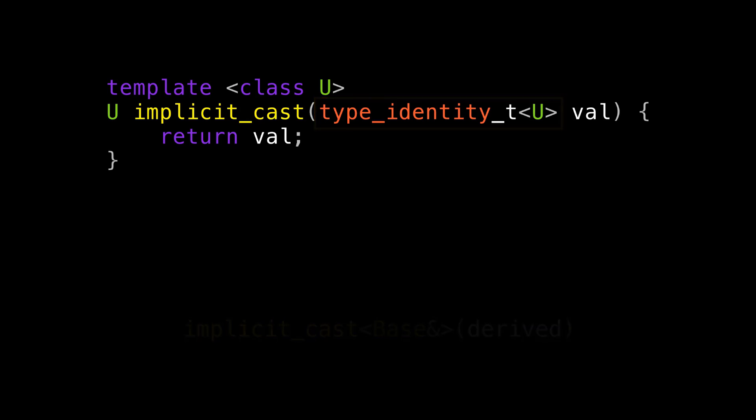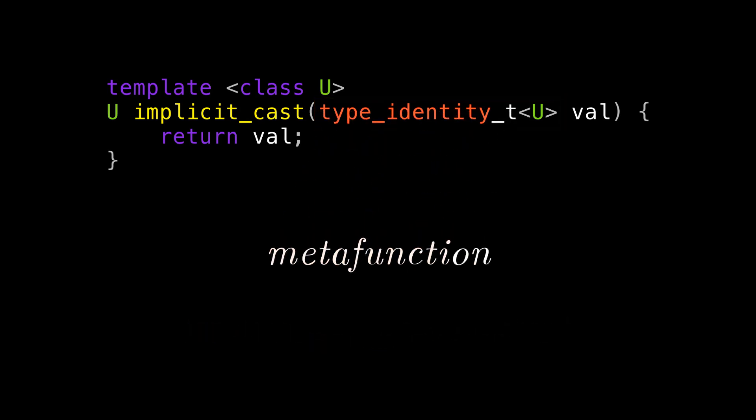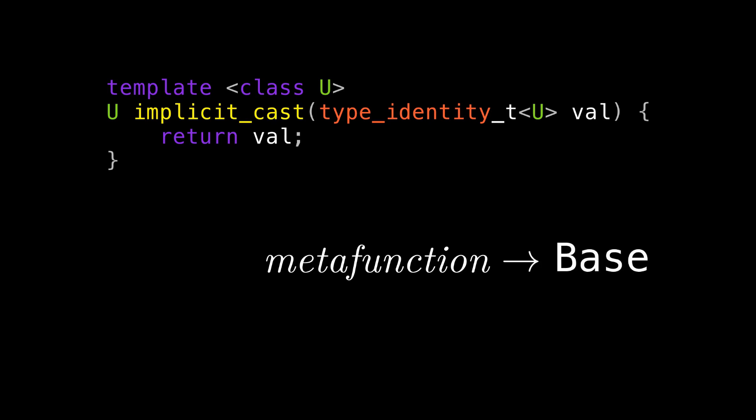Type_identity is what you might call a metafunction, which is a function that, instead of operating on values, takes one or more types and returns one or more types. Type_identity happens to return the same type you pass in. But what the compiler sees is that we have a metafunction result as our parameter type, and that that result must be base. But in general, that tells the compiler nothing about U. Saying, hey, I have this metafunction, figure out what to pass in to get a base out, would require the compiler to be able to figure out the inverse of your metafunction. While that happens to be trivial here, in general, it's not possible.